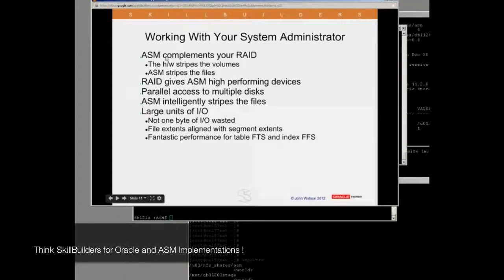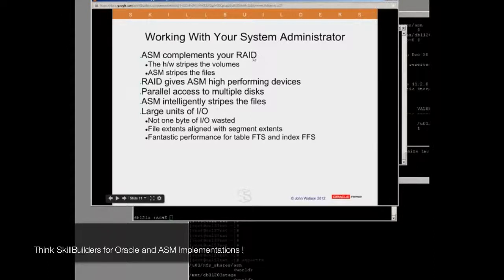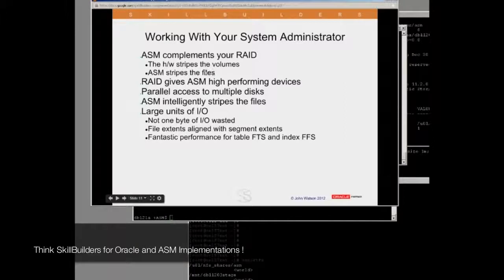You have to work with your system administrator. What I've tried to show is that ASM will complement your RAID. In an ideal environment, if you spend $100,000 on an EMC array or hardware from IBM, use it. Create striped and mirrored LUNs. That means you are presenting high-performance volumes to ASM. RAID will give you the high-performance volumes, and ASM will then stripe its files intelligently across them using appropriate allocation unit sizes and appropriate degrees of parallelism. That's where we come to the number of volumes you present to ASM. Give it high-performing devices and you'll see that RAID and ASM work together — stripe on stripe.